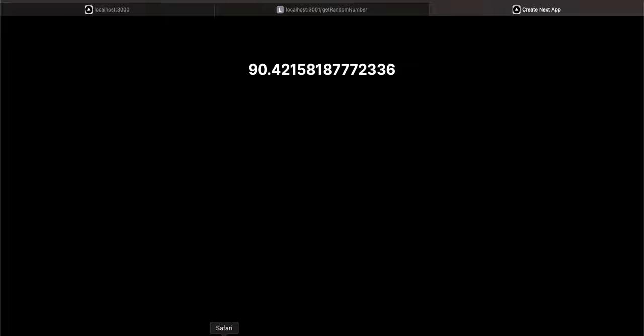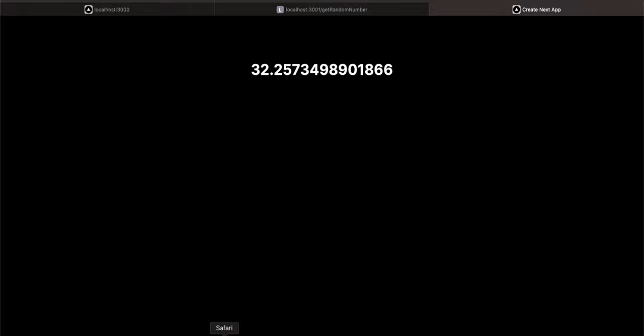I'm not sure why the suspense loading indicator is not getting displayed. Like it was displaying previously, I'm not sure what exactly happened, but anyways at least the number is getting updated. So yeah, that was the purpose of this tutorial. Thank you for watching, bye.